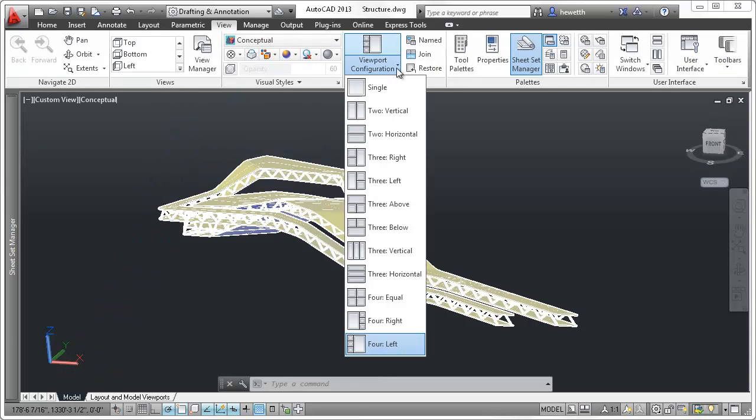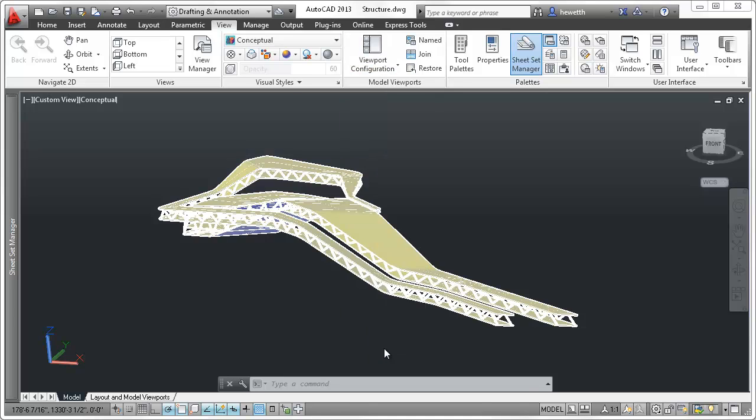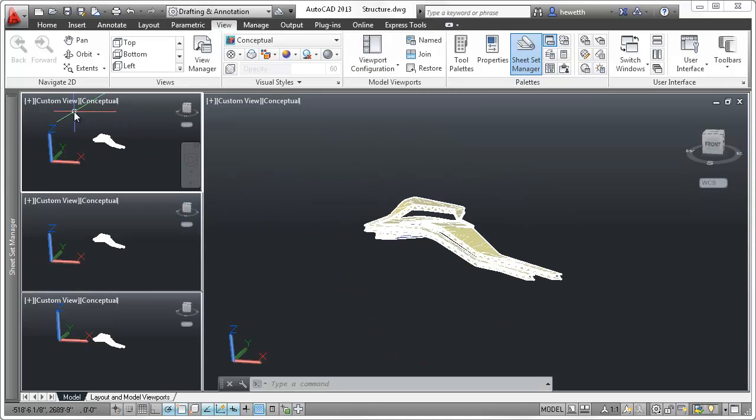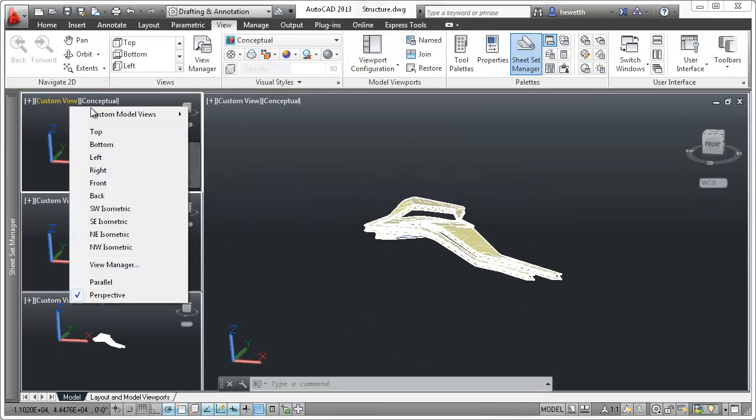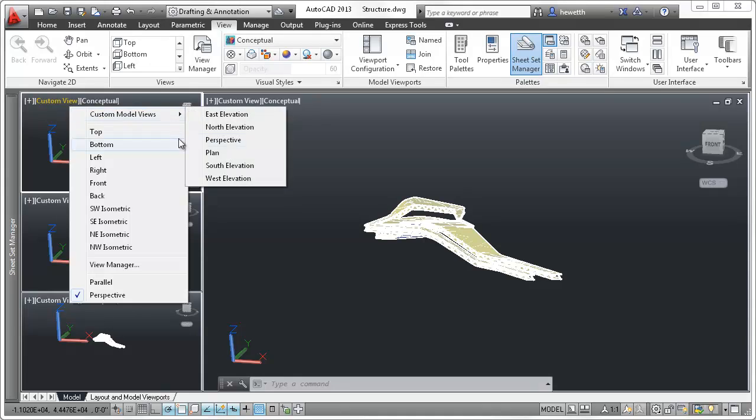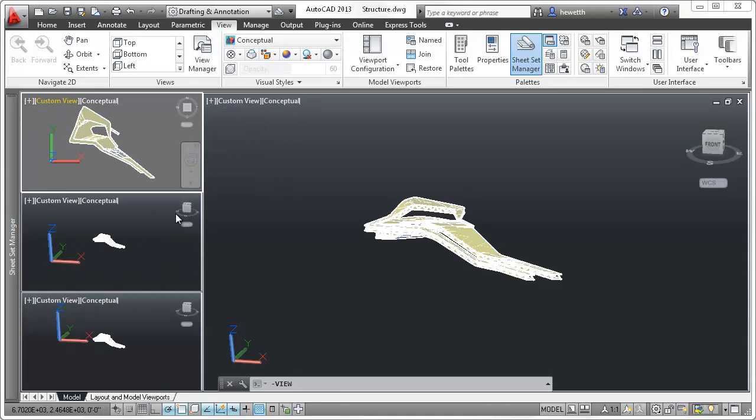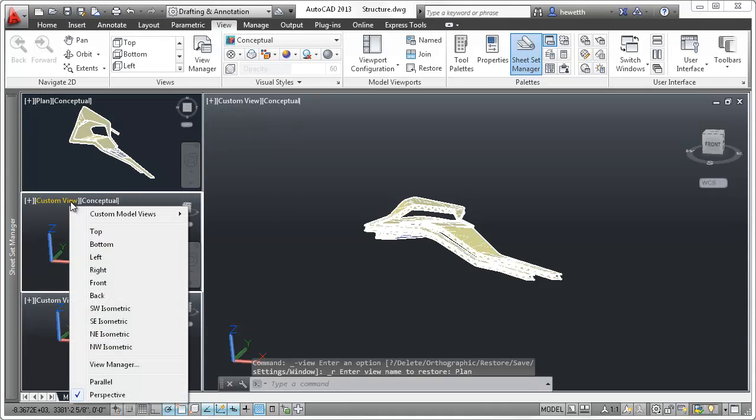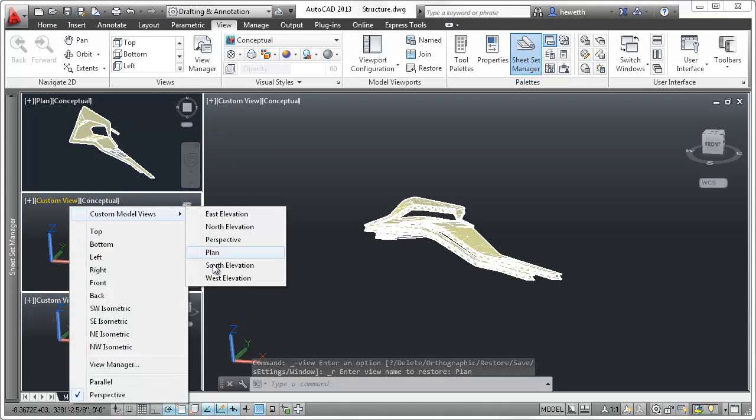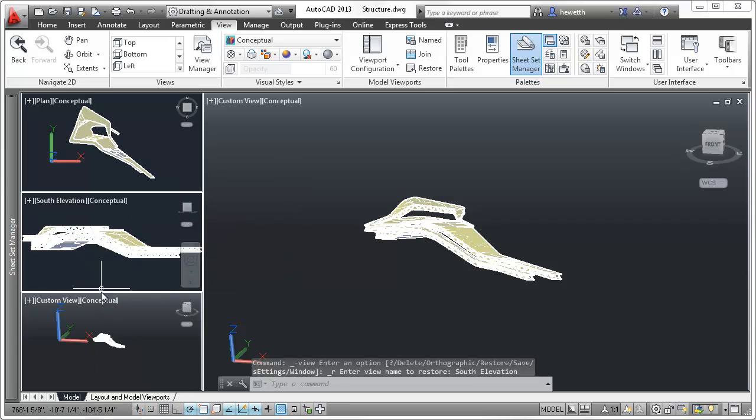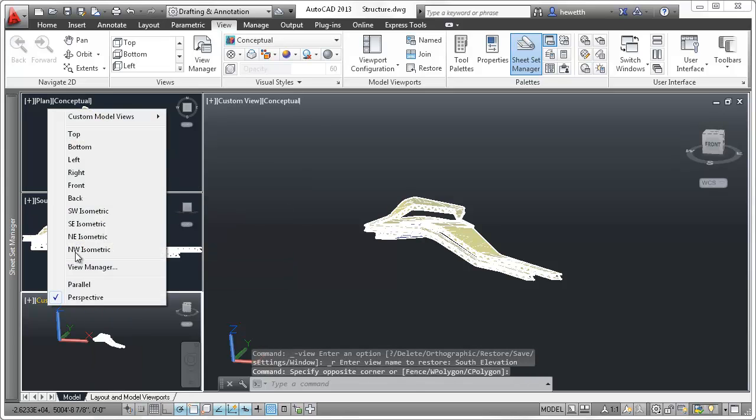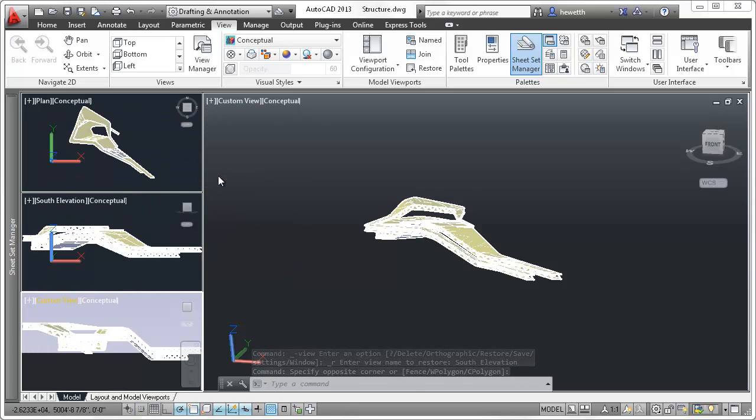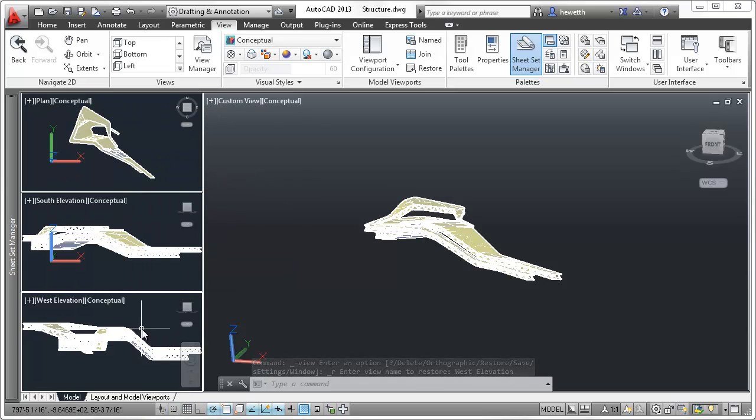Model Viewports are accessible from the View ribbon tab and are relevant when creating viewports in model space. Standard Model Space Viewport configurations are easily accessible from a drop-down menu. With the Model Space Viewports created, you can set each viewport to the desired view using standard tools.